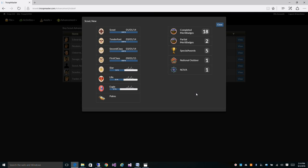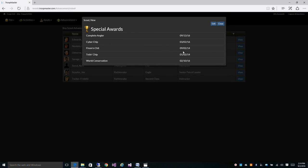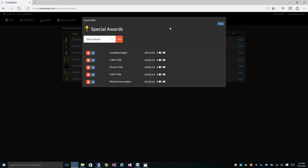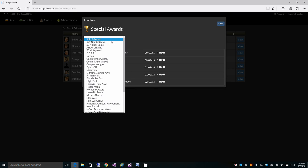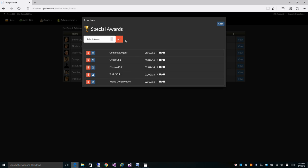On our advancement status screen, we also have our special awards. Now some of these awards like the complete angler and the world conservation are auto credited for you as well. You can add awards by clicking add, selecting the awards you want to add and clicking add. You can delete awards that he's earned or edit the date on the awards.